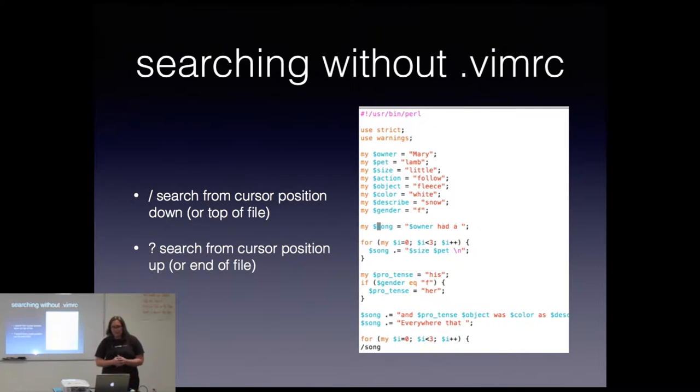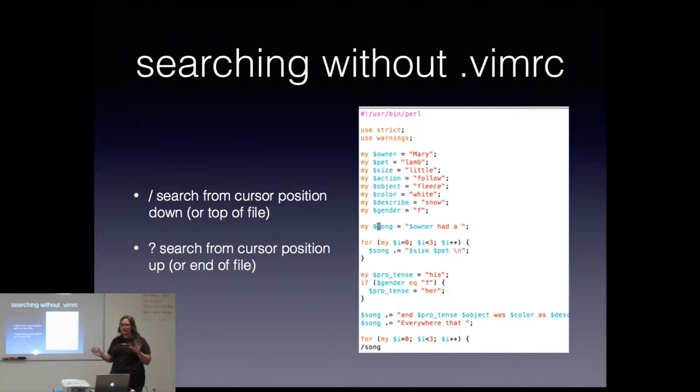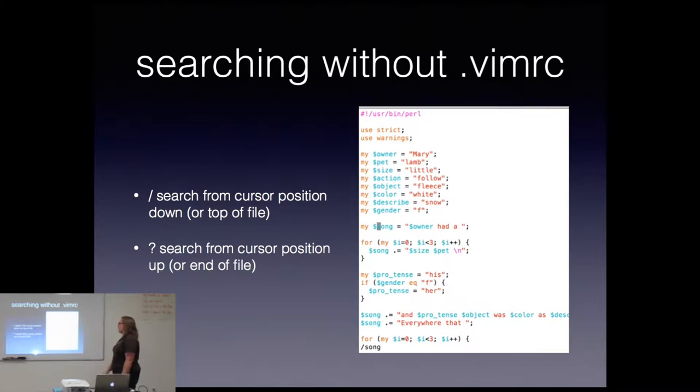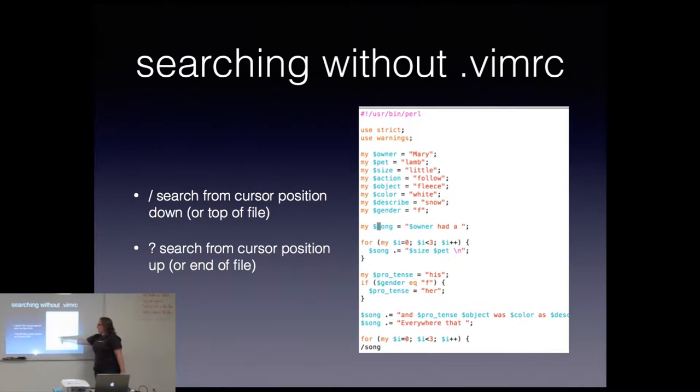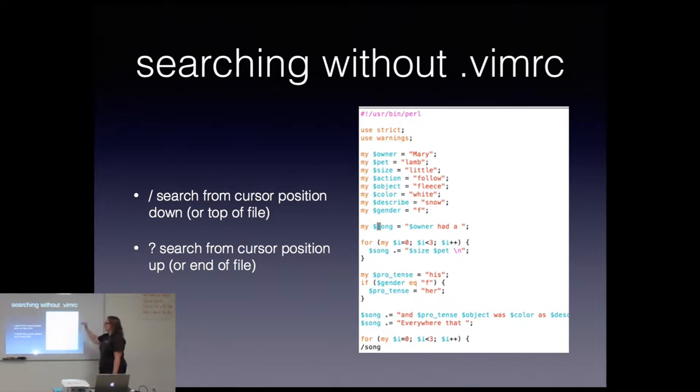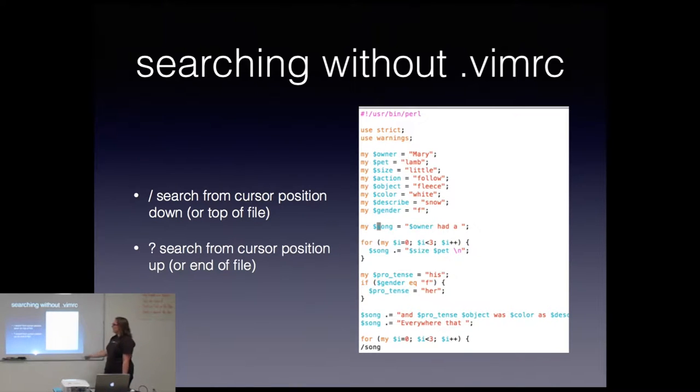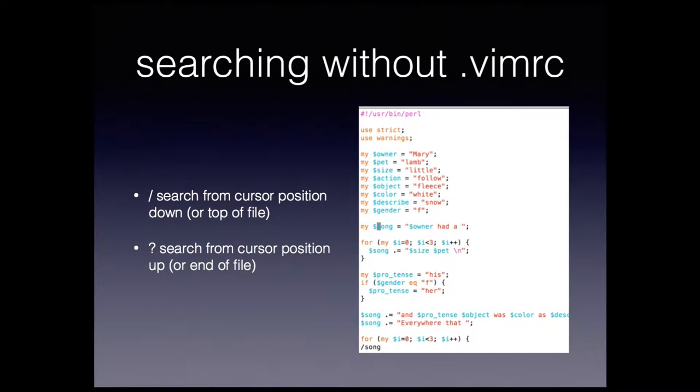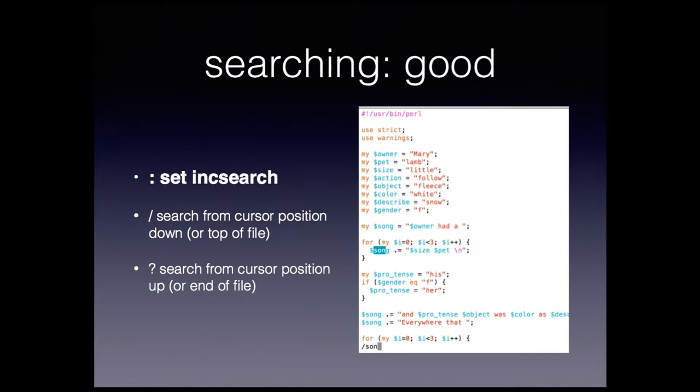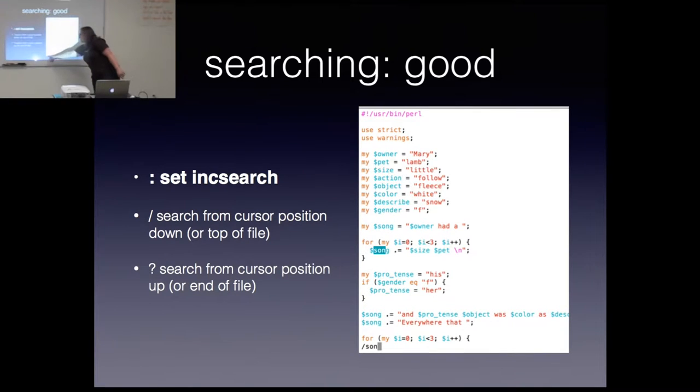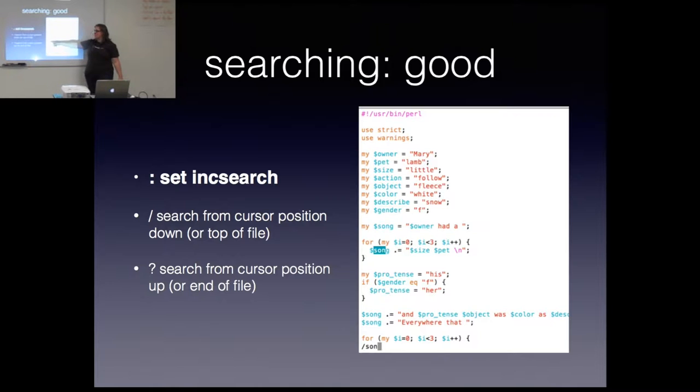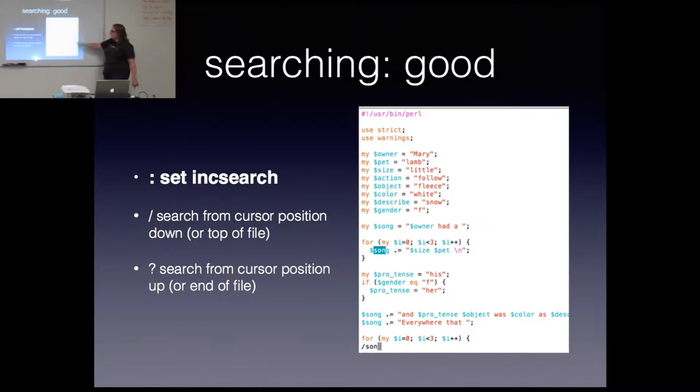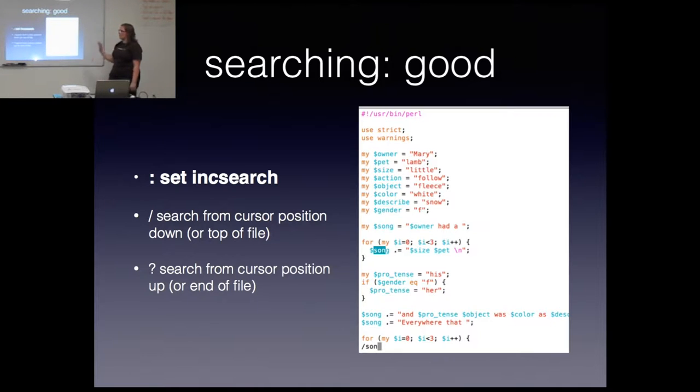So one thing I do a lot is search. And before I modified my MRC, searching was just using the forward slash or the question mark. And so here I've got this silly little code I wrote. And I'm trying to find dollar song. So as you can see, I'm using forward slash to search from the top of the file down the top of the cursor. And I find the first instance right there. With MRC, I have added a command called set inc search, which stands for incremental search. So as I'm typing, here I've only typed forward slash s o n. I haven't even hit enter. And yet this has already started highlighting.